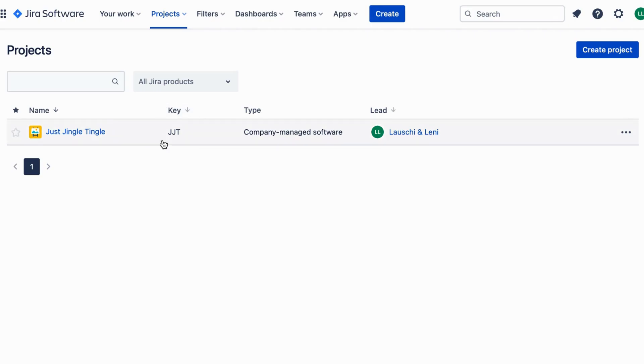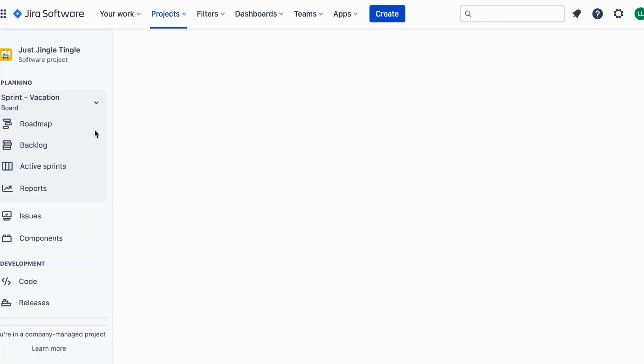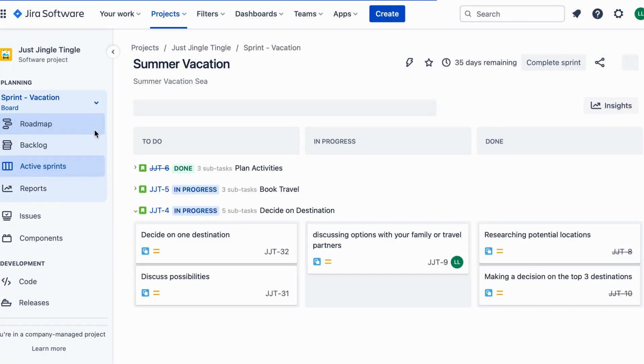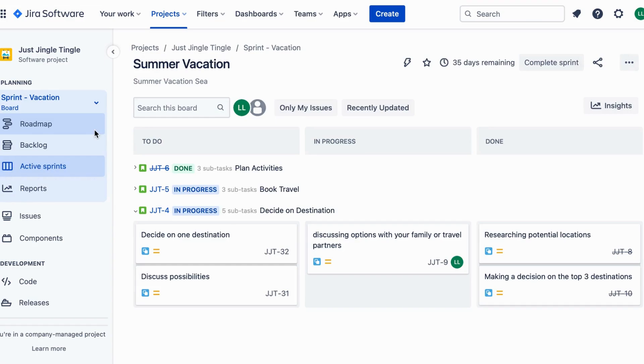For example, let's say you're planning a vacation with your friends. You can create a project in Jira to keep track of everything, like flights, hotels, and activities.